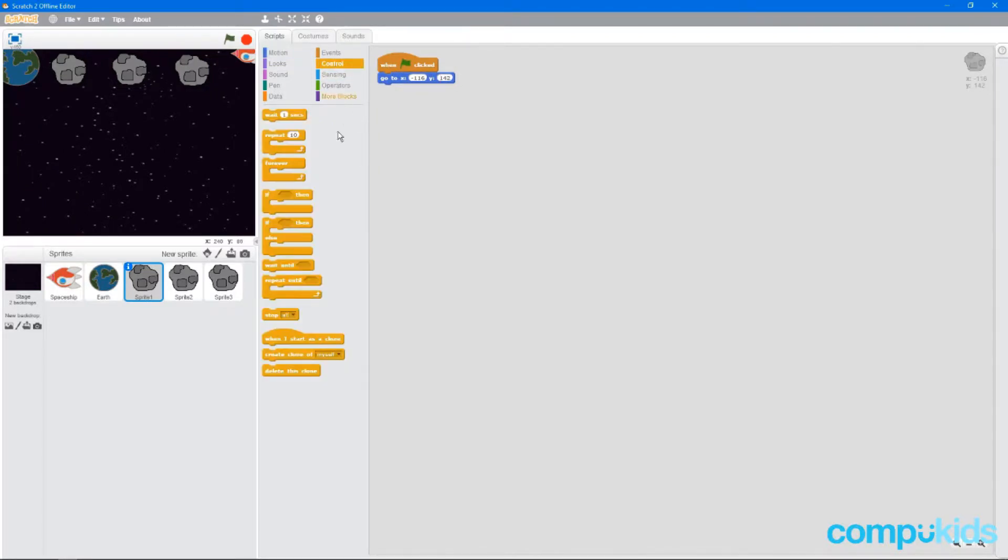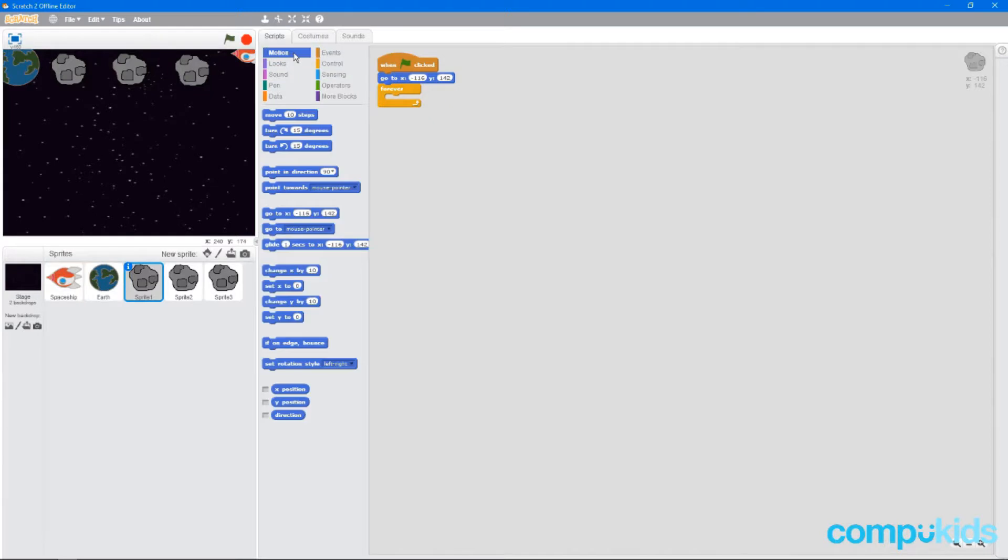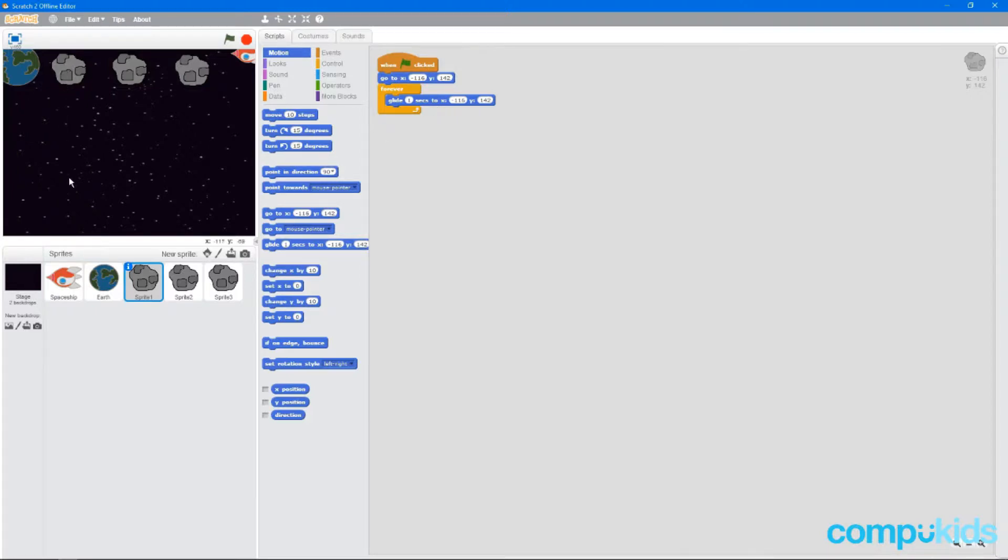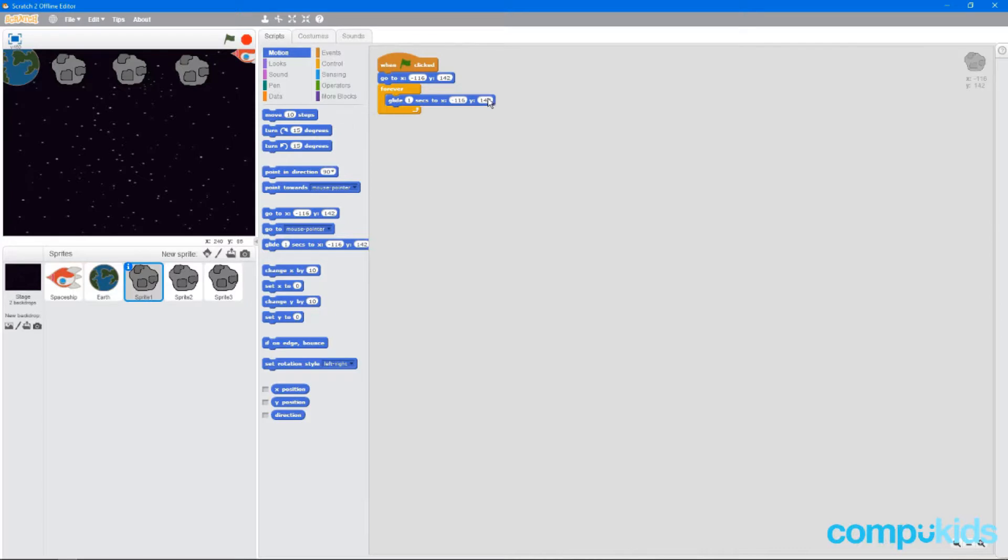Next, we're going to get a forever and place it underneath the go to and go back to motion and grab a glide one second. Now we're going to set our asteroid to glide from the top of the screen to the bottom. To do this, all we need to do is change this figure, the second figure. So you can see as you move your mouse down, only the y figure and the coordinates are changing. But the x stays the same.